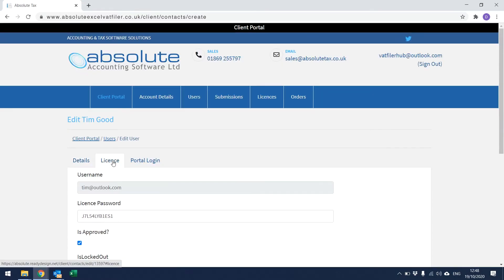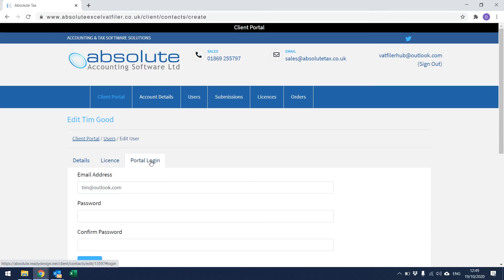If you click on the License tab, you should be able to see that a username and password has been created. This username and password needs to be entered into cells C29 and C30 on the VAT Filer Spreadsheet to enable filing to HMRC. If you go to Portal Logging, you will see that a username has been set up so that this contact can log into the portal, and you will also need to create a password. Once you've done that, click Save and you will be sent an email as the primary contact detailing the username and password details to forward on to this contact.